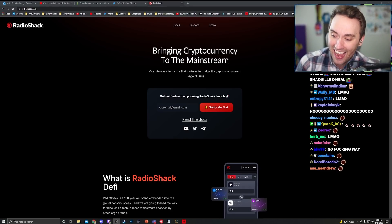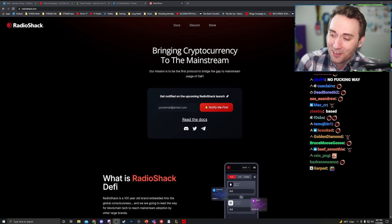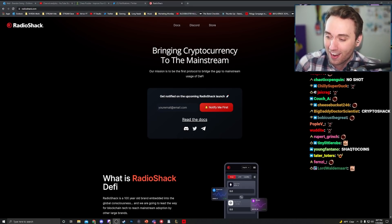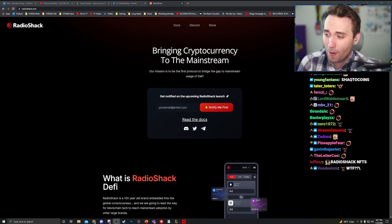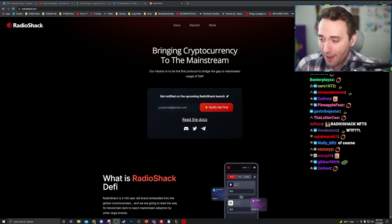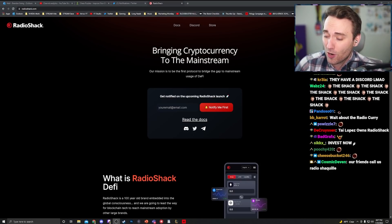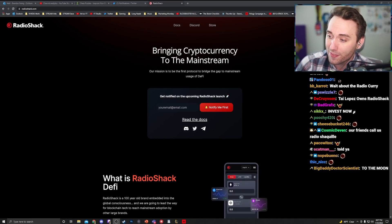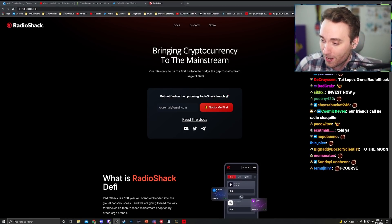The last bastion of dying companies everywhere. The last chance to pump their market cap. Just say crypto a couple of times and hope the stock price goes up.